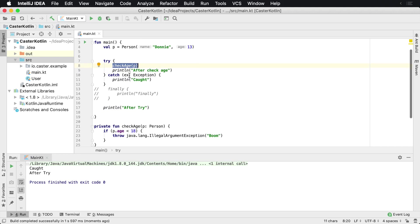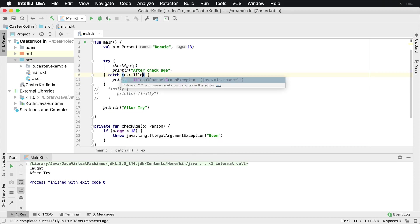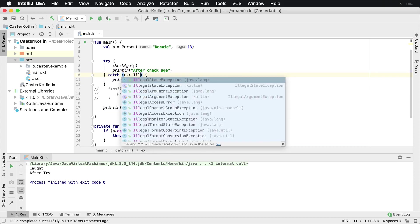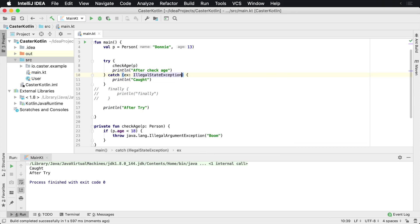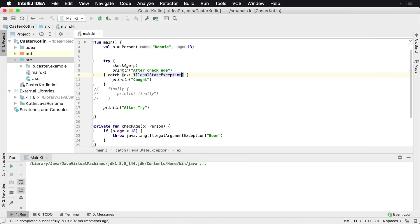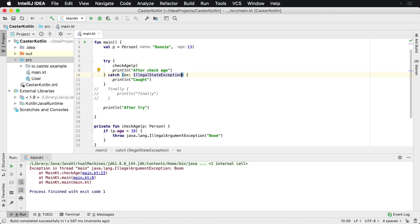So with the catch you can actually catch either a particular exception, or you can say if it is a particular exception it can also not get short-circuited and still blow up the application.